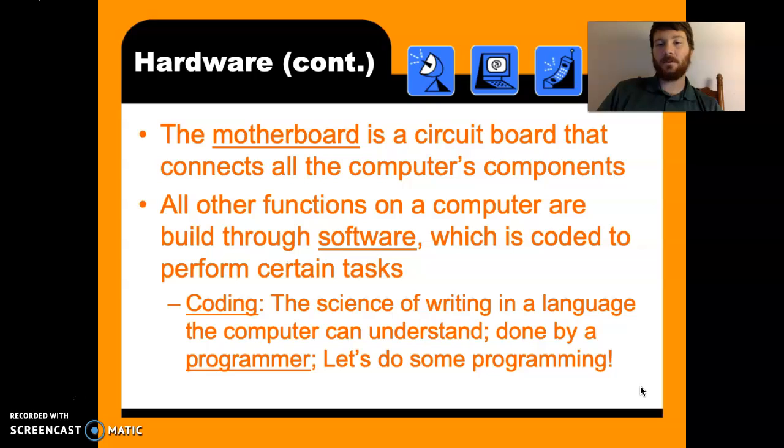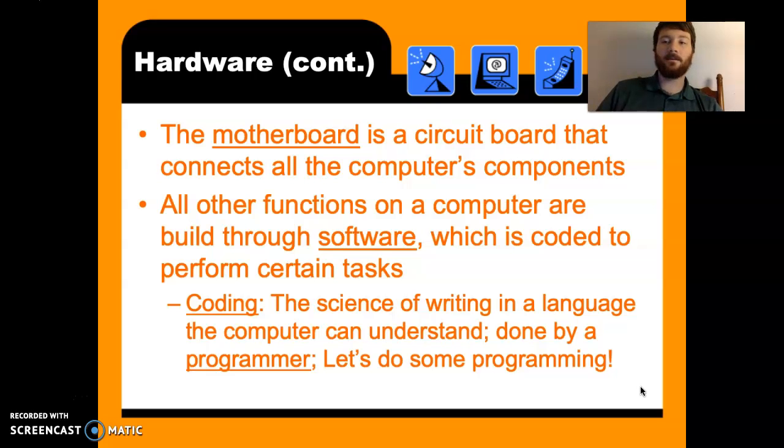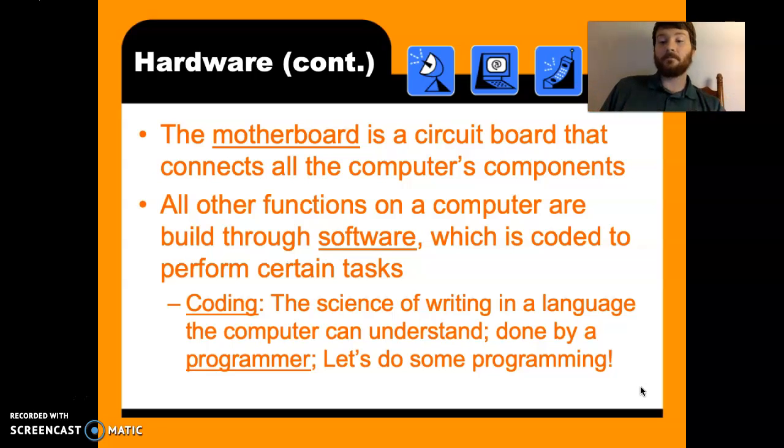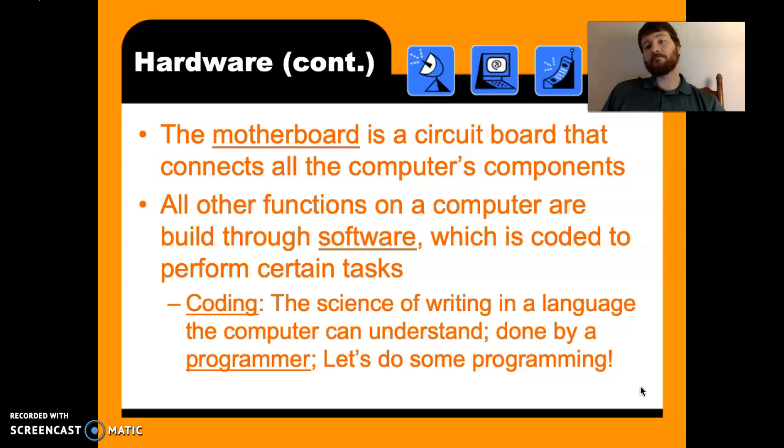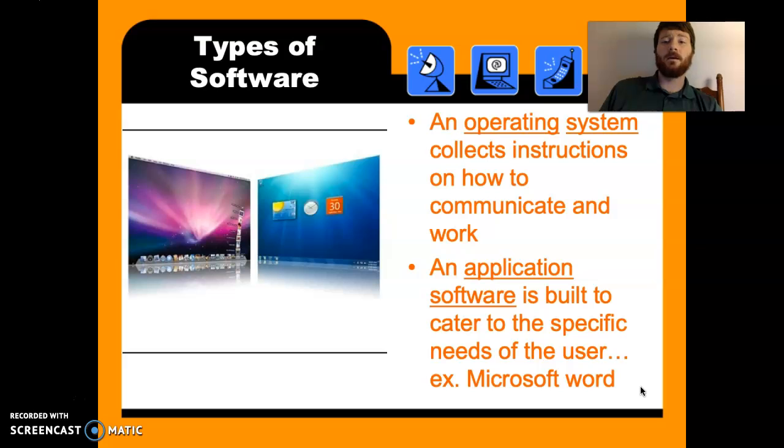So computer programmers can write really however they want. I mean, imagine how many ways there is to say hello. You know, you got Guten Tag, you got what's up? You got so many different things and everybody prefers something different, but they all kind of do the same thing. Well, that's a lot of what computer programmers do.